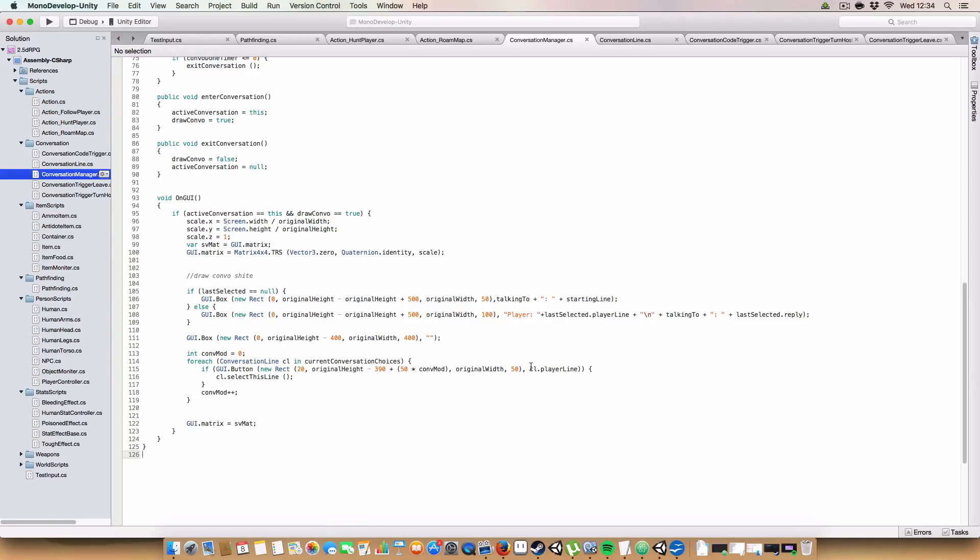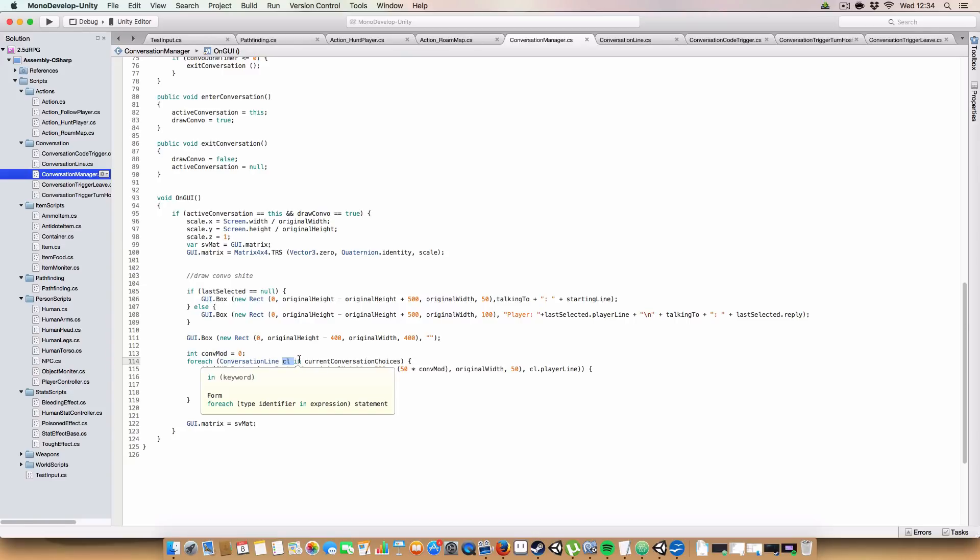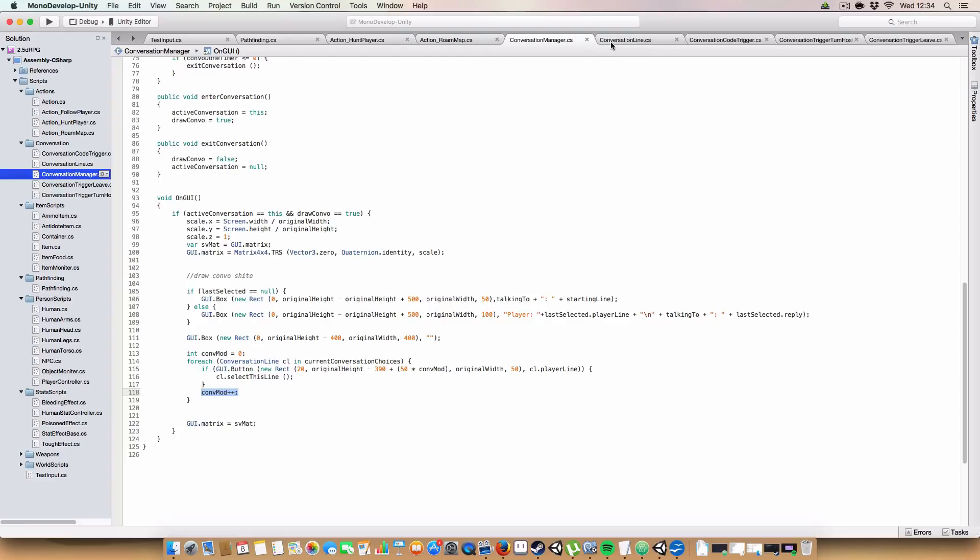Next up is the mod. So you basically just add 50 times conversation mod. And 50 is the height of the thing. So it just basically draws them below each other. And we get the player line from the current CL, which is whatever the current conversation choice that you're going through in the list. So it's the conversation line. And then you just increment it here.